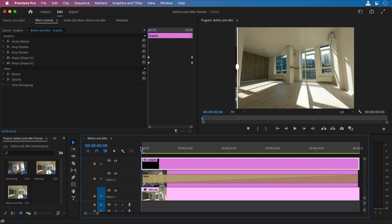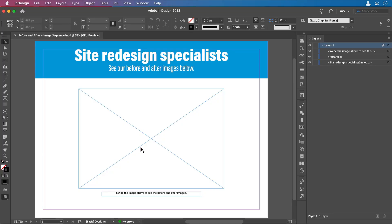For this sequence, I exported 75 frames. Once we have our frames, now we can switch over to InDesign. Here I have a layout started with a frame where the before and after slider should go.